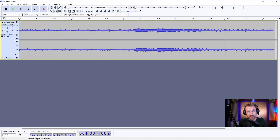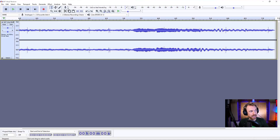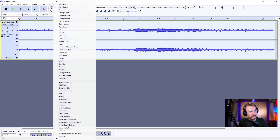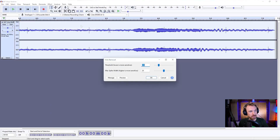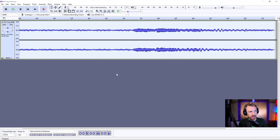With one click, you can select everything, go into Effect, go to Click Removal. Usually I find the defaults pretty good, but if you move this one lower it works harder, and if you move this one higher it also works harder. But start with default and see how you go. Watch these clicks — click OK.